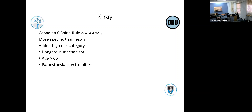The Canadian C-spine rule added a high-risk category that importantly flagged patients with paresthesia — don't let those patients go. Age more than 65 is important because elderly patients get discoligamentous injuries that may be missed on plain X-ray. Mechanism of injury again alludes to the type of forces that have gone through the spine.